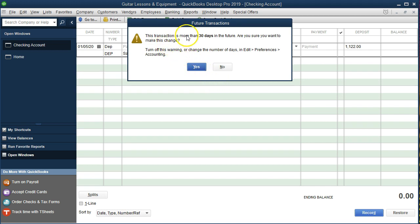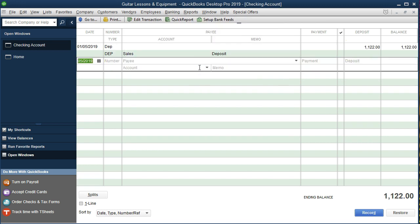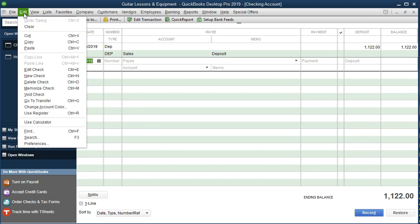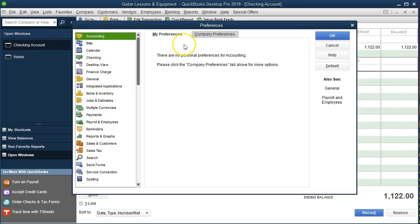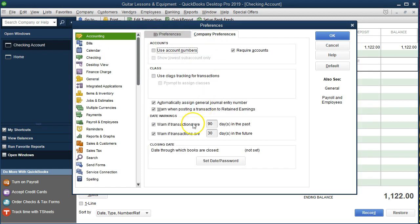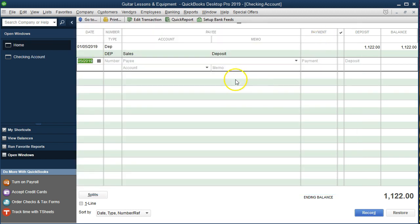It's still giving me an alarm saying this transaction is more than 30 days in the future. It might be in the past if we were entering historical data, and we'll say yes because we're trying to enter a whole year's worth of data. To turn that preference off, go to the Edit drop-down, then Preferences, then Accounting, then Company Preferences, and turn off those warnings. We've turned off the warnings now and will click OK. So if you haven't done that already, that will stop those pop-ups.